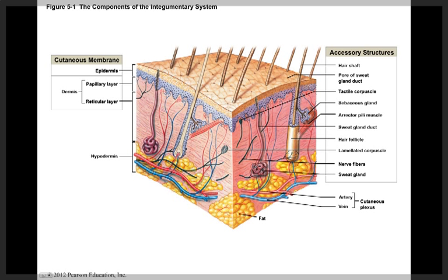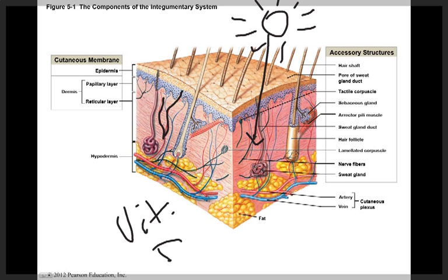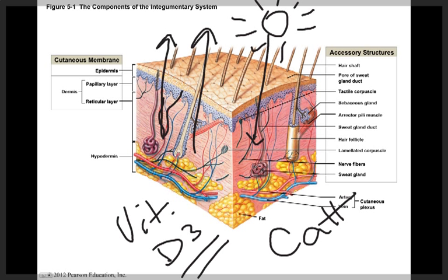It also helps to maintain temperature. Heat can be lost through the blood vessels. The skin also synthesizes and stores nutrients. Sunlight will cause a steroid in the dermal layer to convert to vitamin D3, which is necessary for the absorption of calcium. The Integumentary system is also a sensory receptor, sensing touch, pressure, pain, and temperature, relaying that information to the central nervous system. It also involves excretion and secretion, excreting salts, water, and organic wastes, and secretion of milk in the case of the mammary glands.